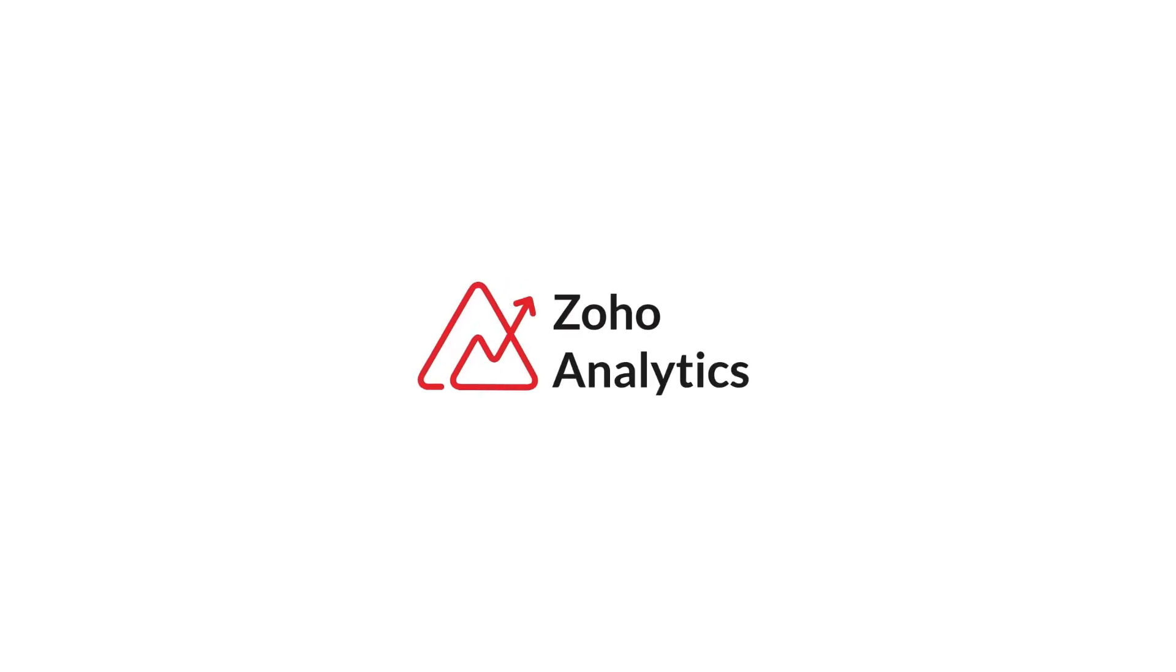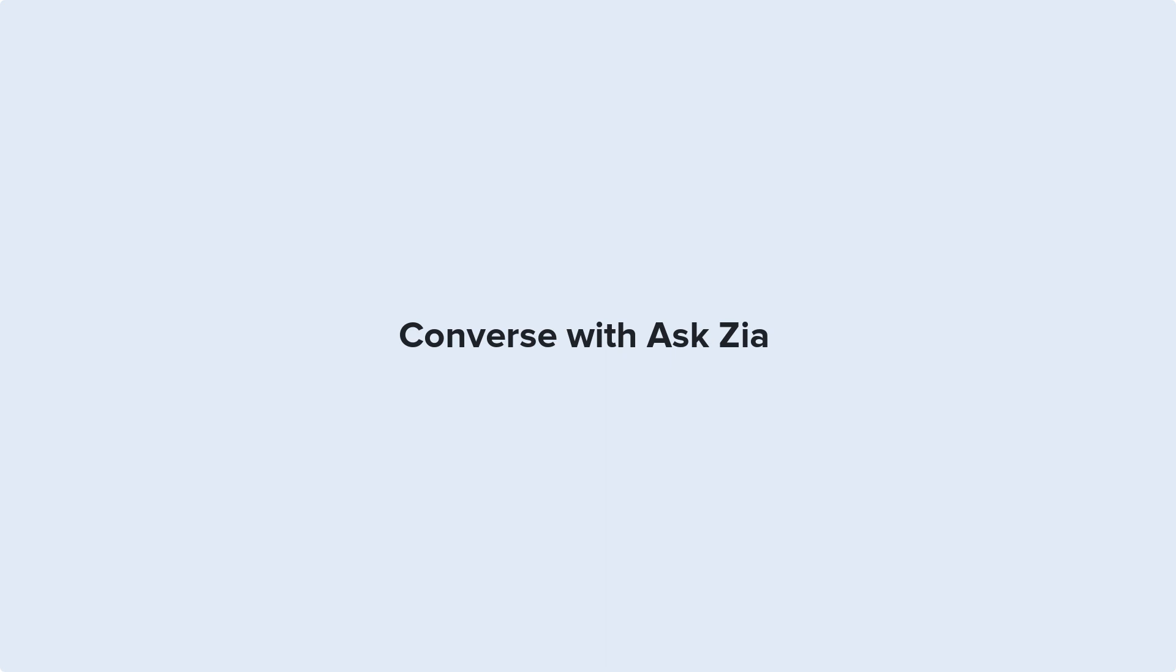Welcome to Zoho Analytics Demo. In this video, we'll see how you can converse with Zia, our smart AI-powered assistant.